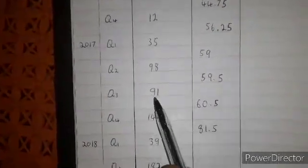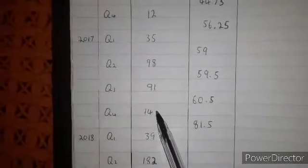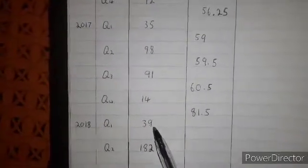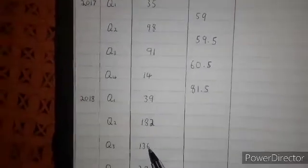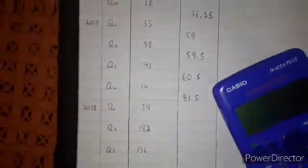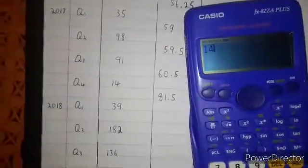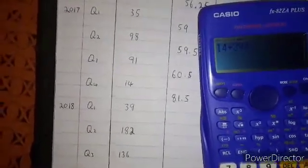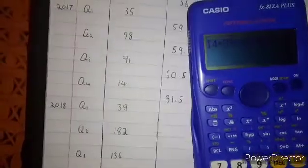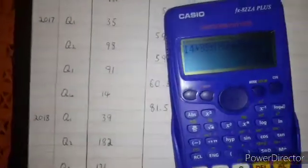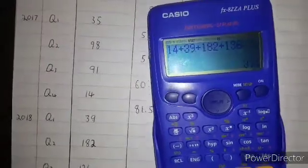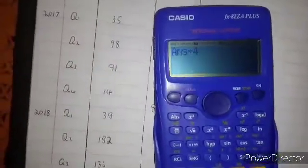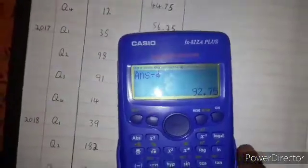Then we leave 91 and start from 14. So we are going to say 14 plus 39 plus 182 plus 136, equals, then divide by 4. The answer is 92.75.